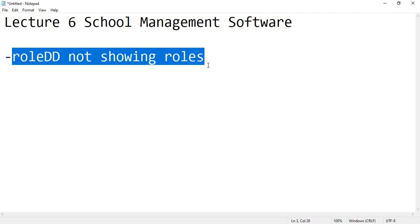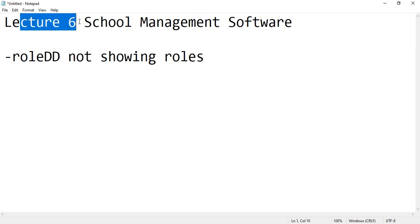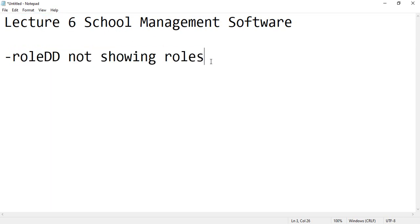A lot of people are writing me that the role dropdown is not showing roles inside lecture 6 of school management system. So I've decided to create a separate video for this so that all the people who are stuck in this problem and are unaware how to resolve this can learn.